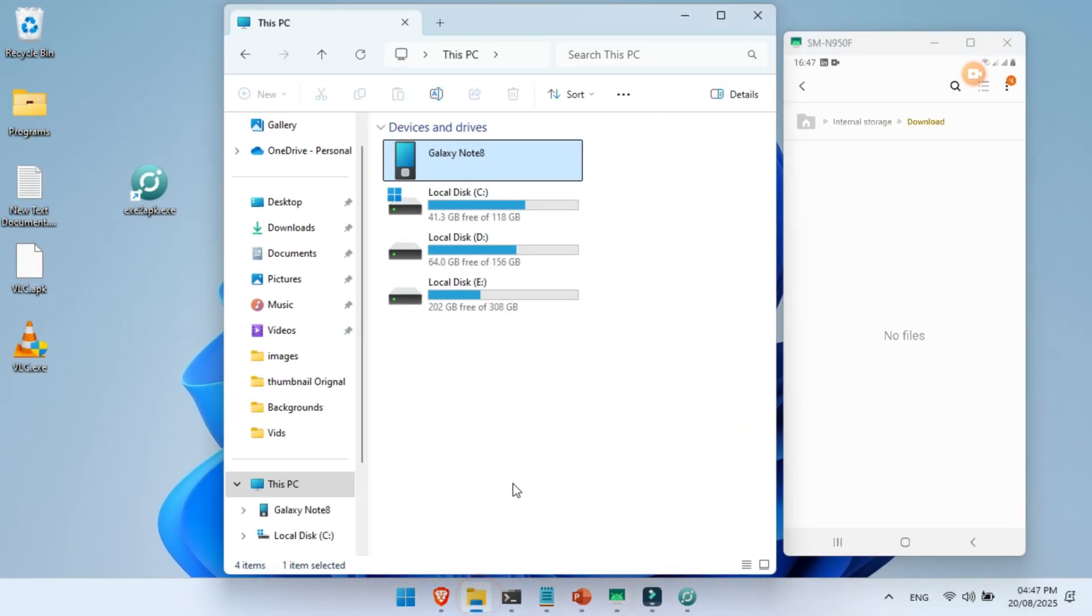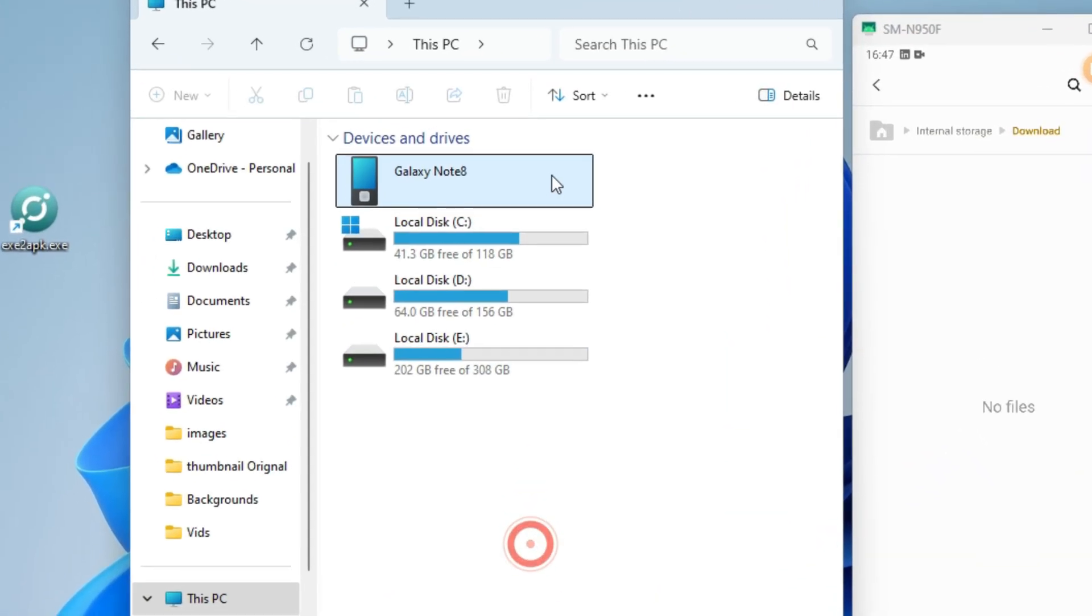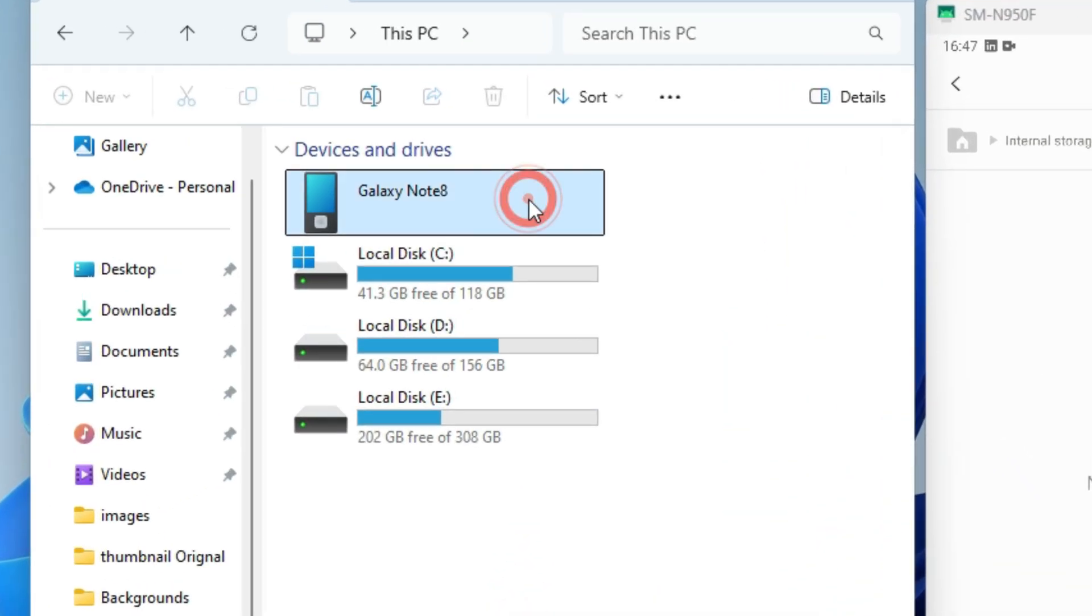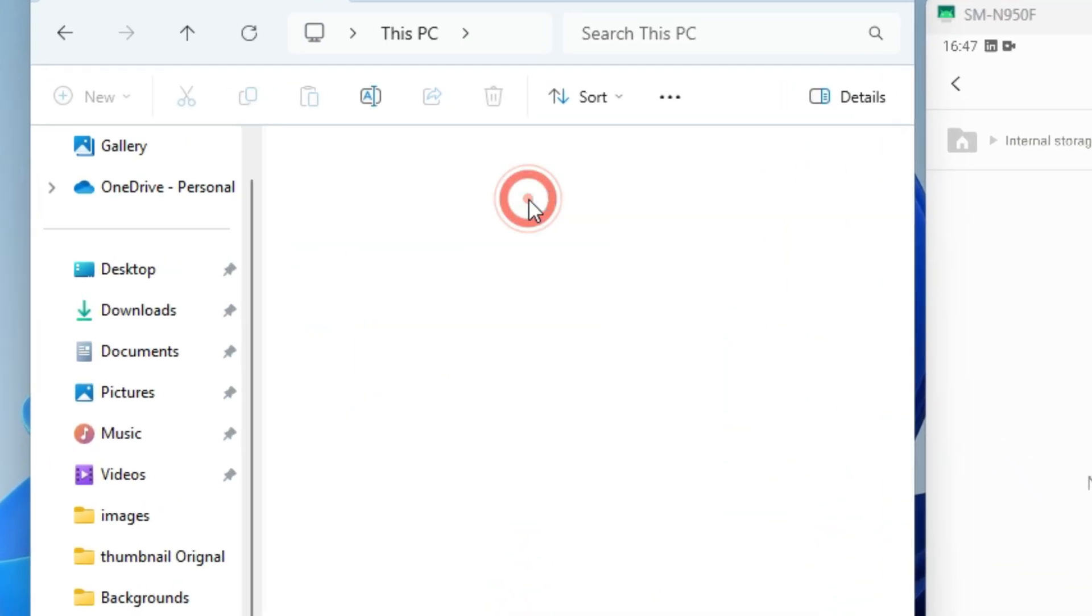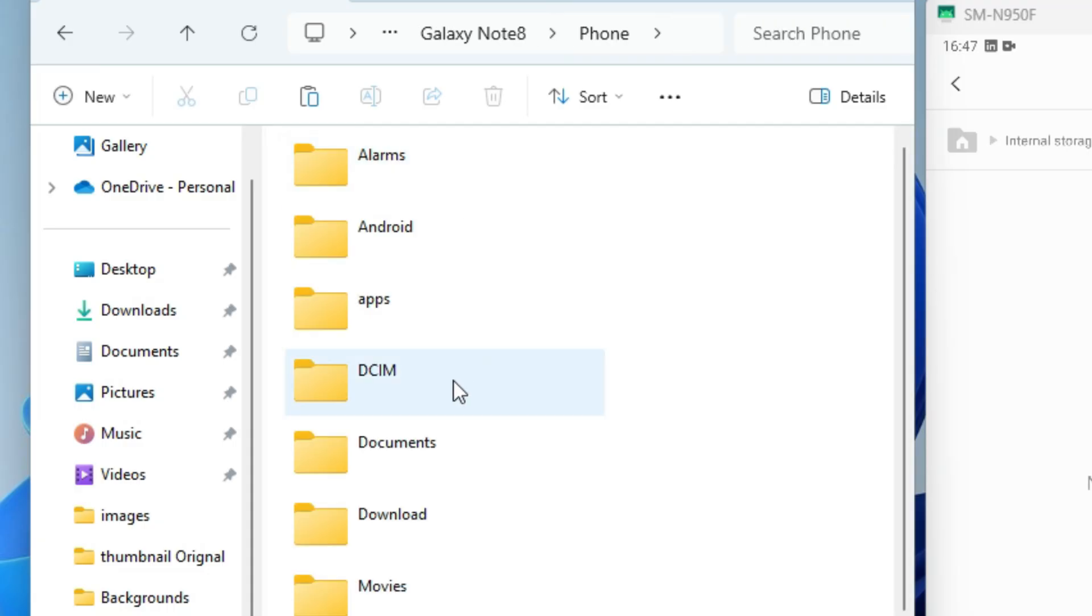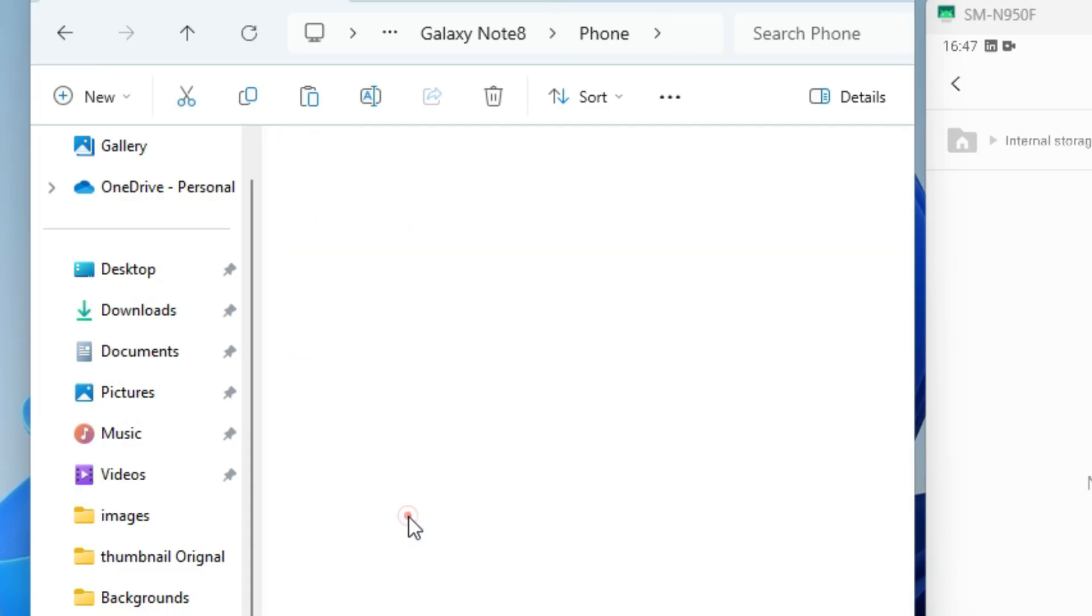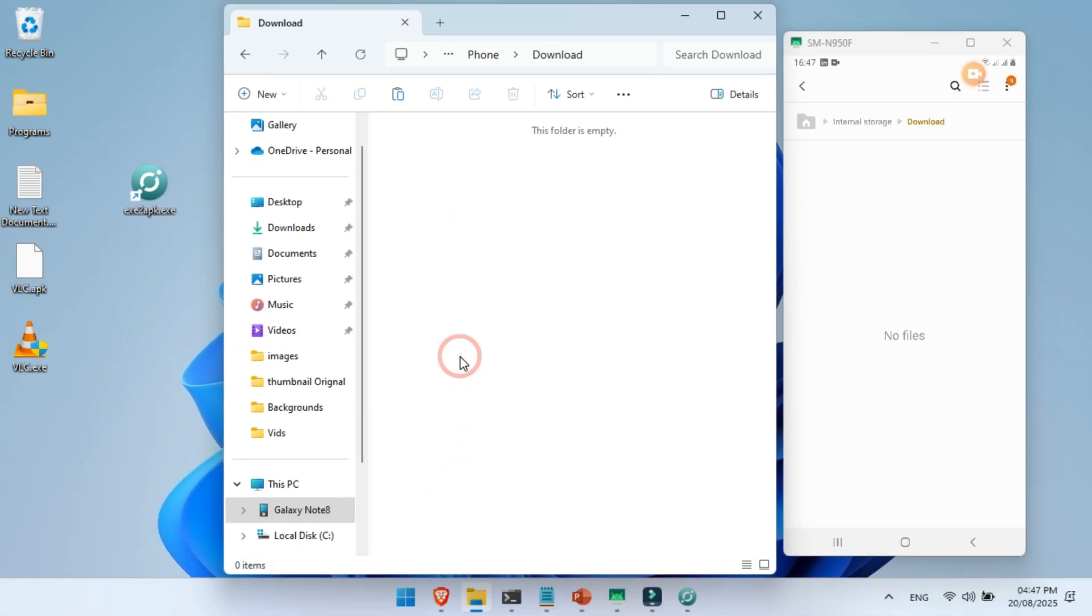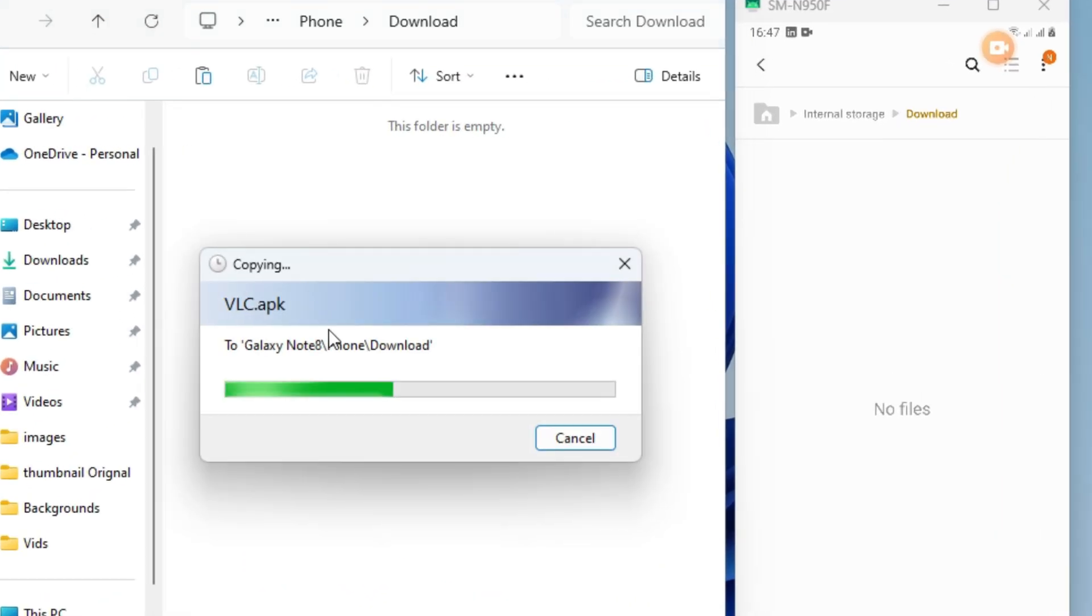Open This PC, go to your connected phone storage, then open the Download folder. Now simply drag and drop the converted APK file into this folder.